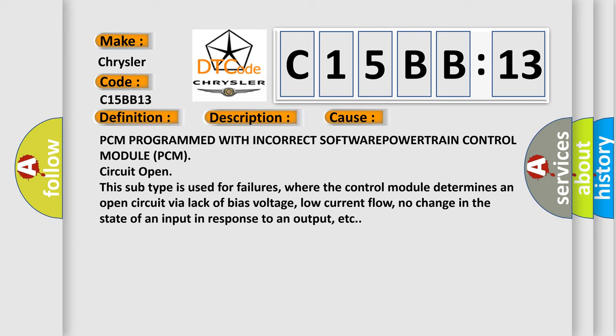PCM programmed with incorrect software powertrain control module PCM circuit open. This subtype is used for failures where the control module determines an open circuit via lack of bias voltage, low current flow, no change in the state of an input in response to an output, etc.